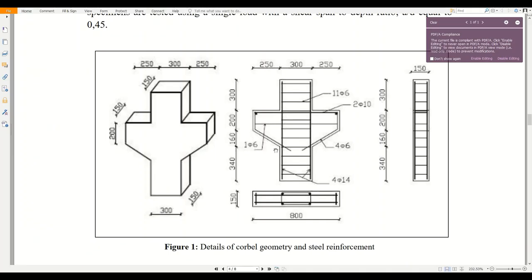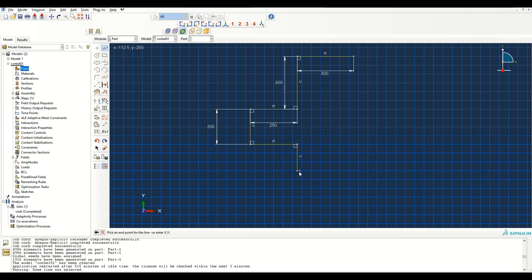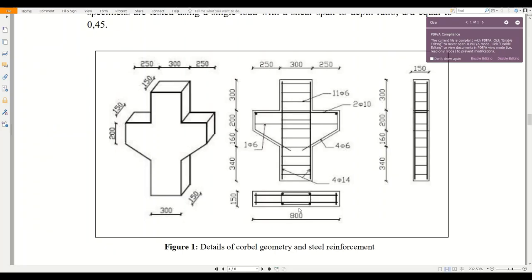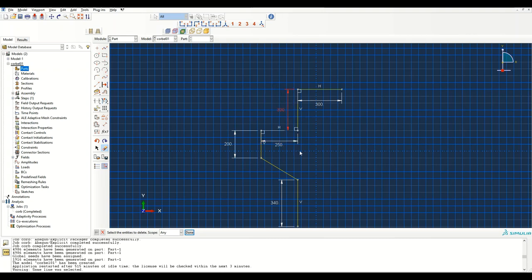Now we have an inclined line here. The easiest way is to draw a line of length 250 and then 160 downwards, then connect them and delete the other two lines. I'll create a line of length 250, then draw a line of length 160, join this one — it is 340 downwards so this is 350 — and then delete these lines.